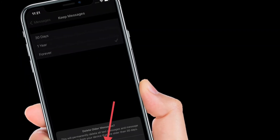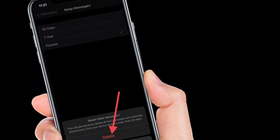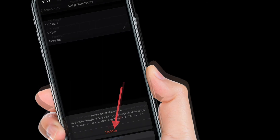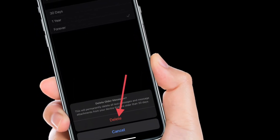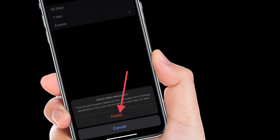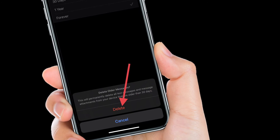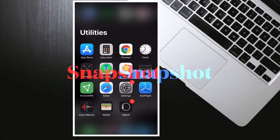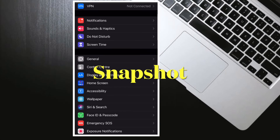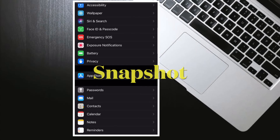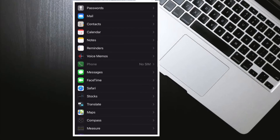If you want to delete your messages automatically, go with the 30 days or one year option. In the end, make sure to tap Delete to confirm the action. That's all there is to it — from now onwards, iOS will automatically delete old conversations.